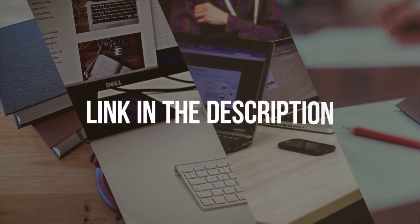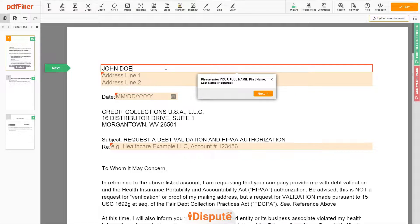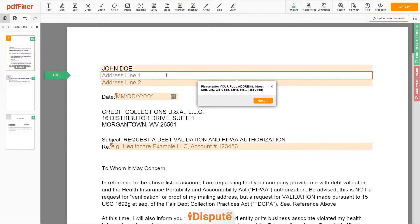Please follow the link in the description to open the document form. Now you can start to fill out the form. Begin with your first and last name at the top — for example, John Doe. Next, enter your current address, the same address as mentioned in your ID or Driver's License.